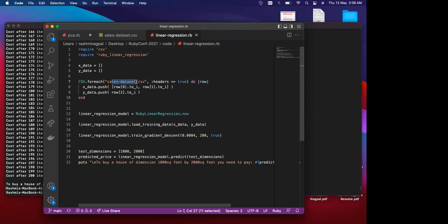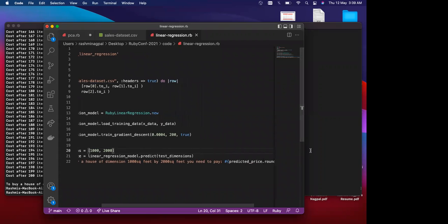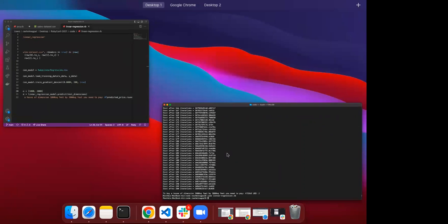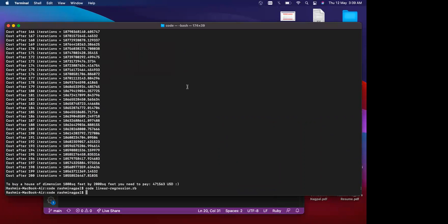I'm reading the dataset with X and Y variables, and using a regression model with gradient descent — a particular type of optimization algorithm. I test on a specific dimension to see what the model has learned and what the predicted output would be. That's the predicted price, and that's one example of supervised learning with linear regression.